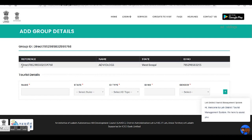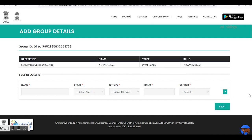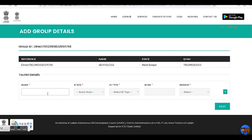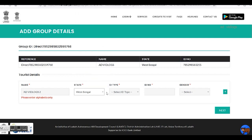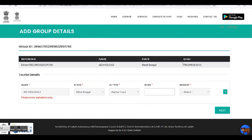Now on the top, the initial details that I have already entered are shown. The permit will be issued with this one as a lead traveler, and the persons I shall add now shall get registered as companions. I shall add two more travelers — 'AD Vidlocks Two.' Then state, ID type, and for ID number I shall simply copy-paste the previous fictitious ID number I had entered, as this is only for demonstration.